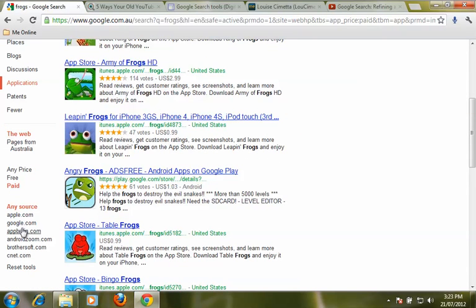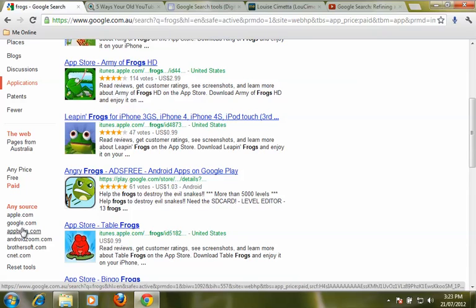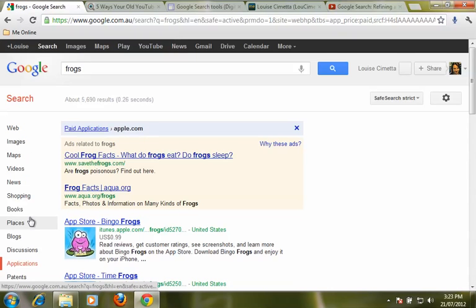We can also choose a source, so that can be really useful if you are looking for apps for a particular device. For example, if you are looking for apps for an iPad or an iPod, you might want to refine your search just to apple.com. So a few different tools to help you find mobile applications on the web more easily.